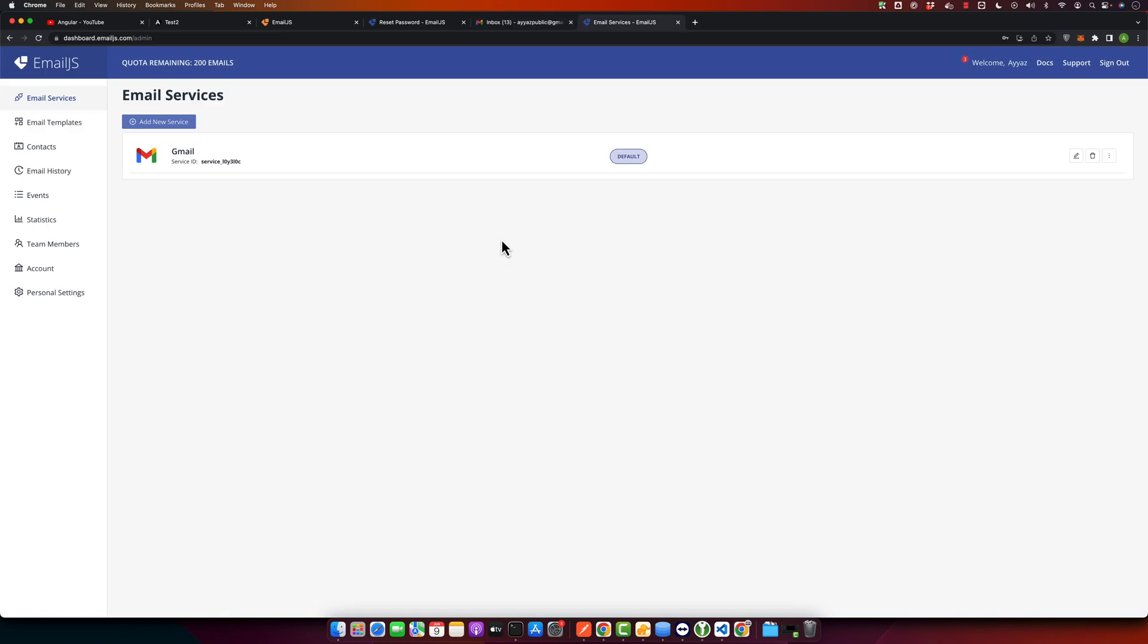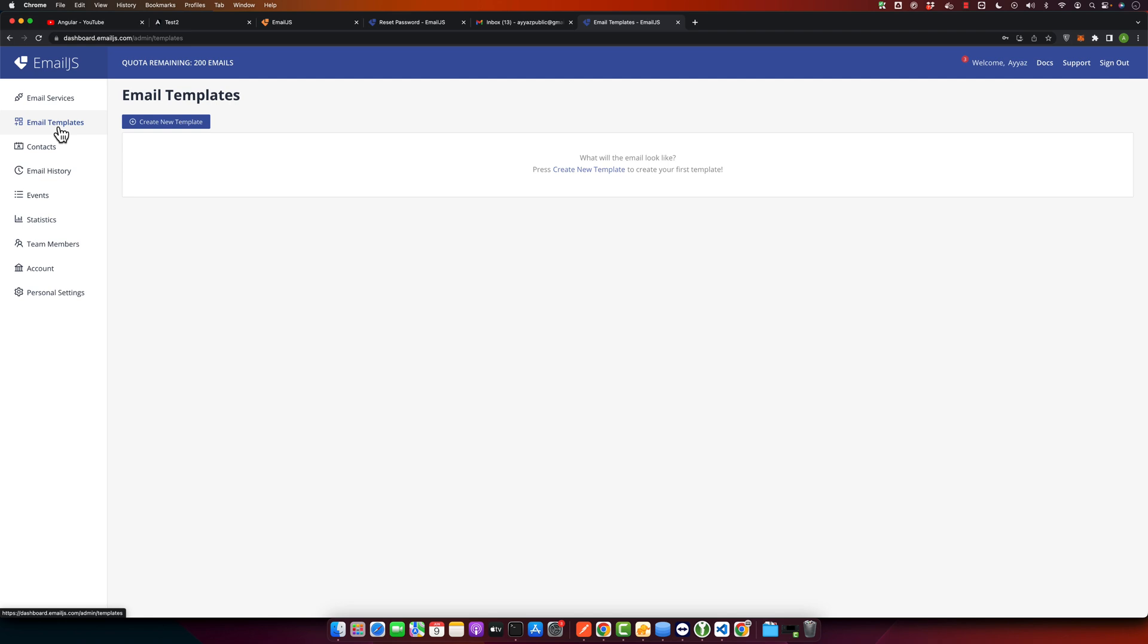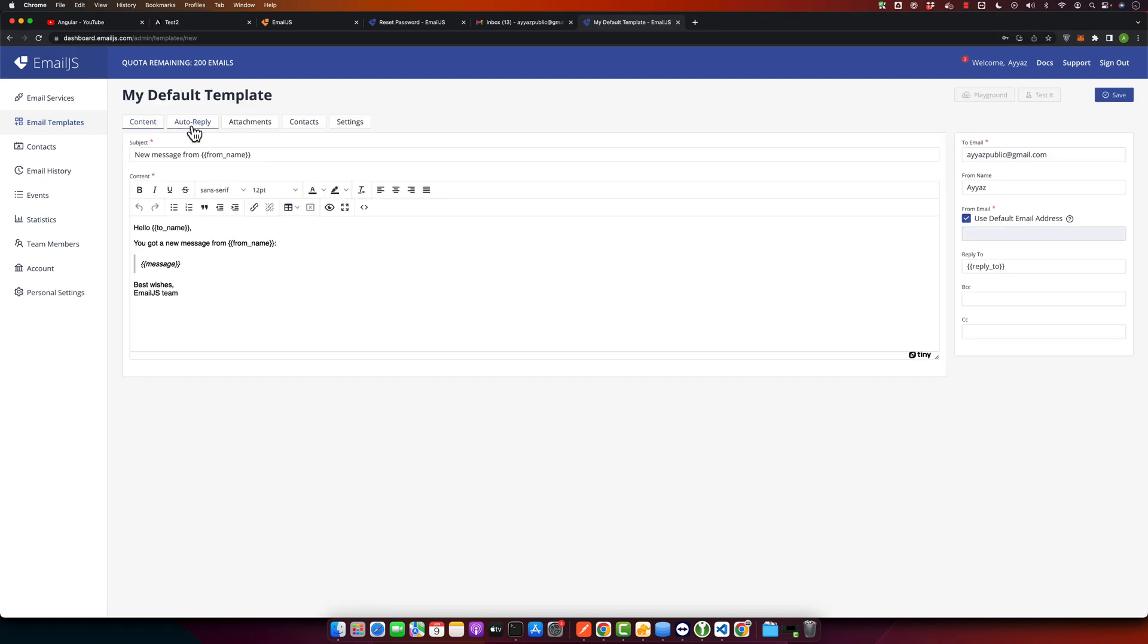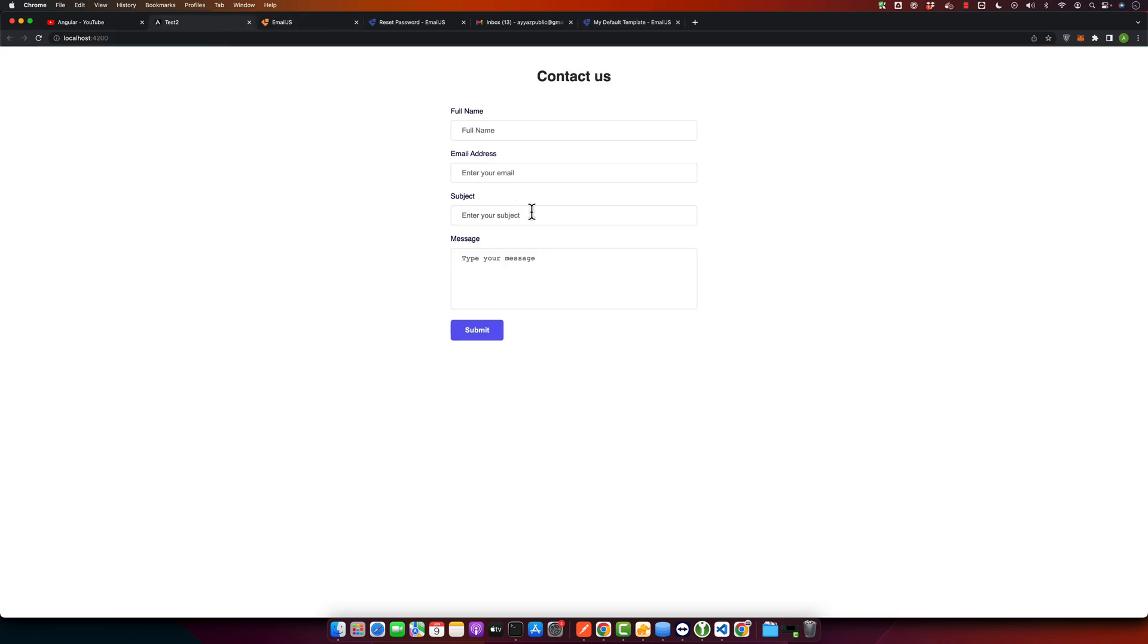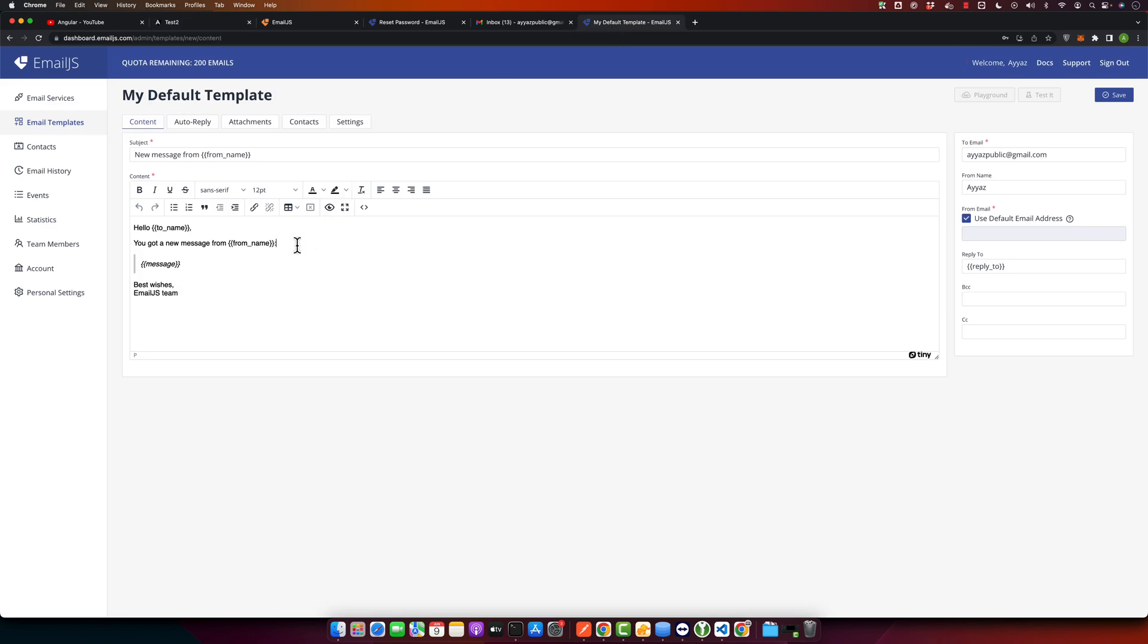After setting up your email service, navigate to the Email Templates tab. Here you can create a new template. This will be the content of the emails that you send from your Angular application. In this template, you can include user input values. For instance, if you have a contact form on your website, you can integrate these values in your email template using the double curly braces syntax. In our case, we have a contact form with full name, email, subject, and message, so we will make sure to have these fields.